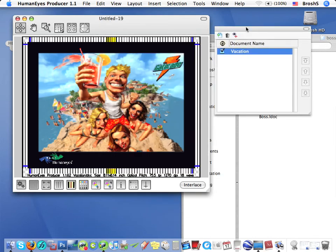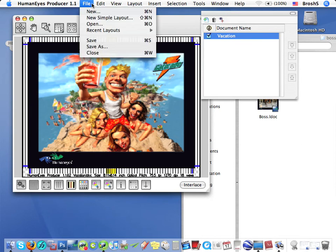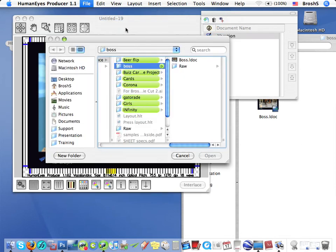There are three ways to create a simple layout. I can choose Simple Layout from the Producer's File menu, like so.